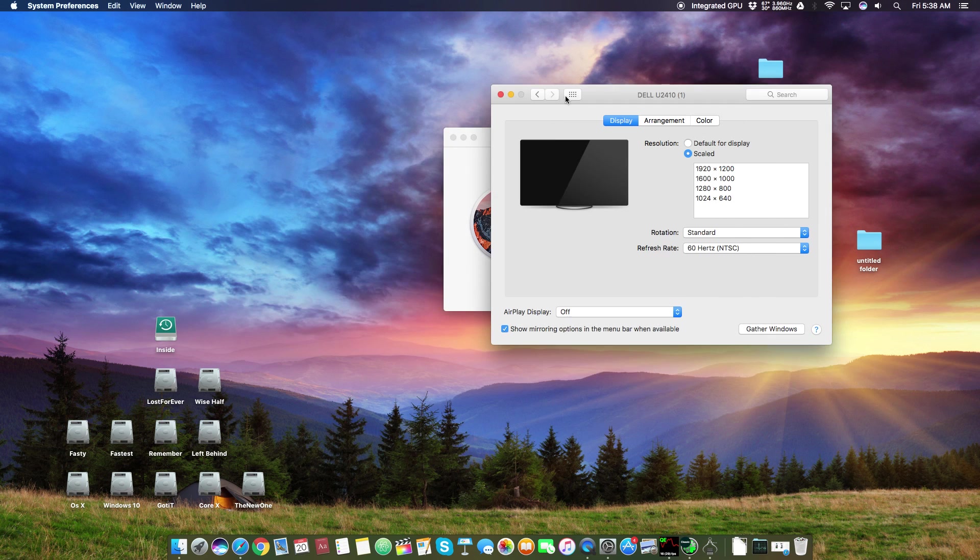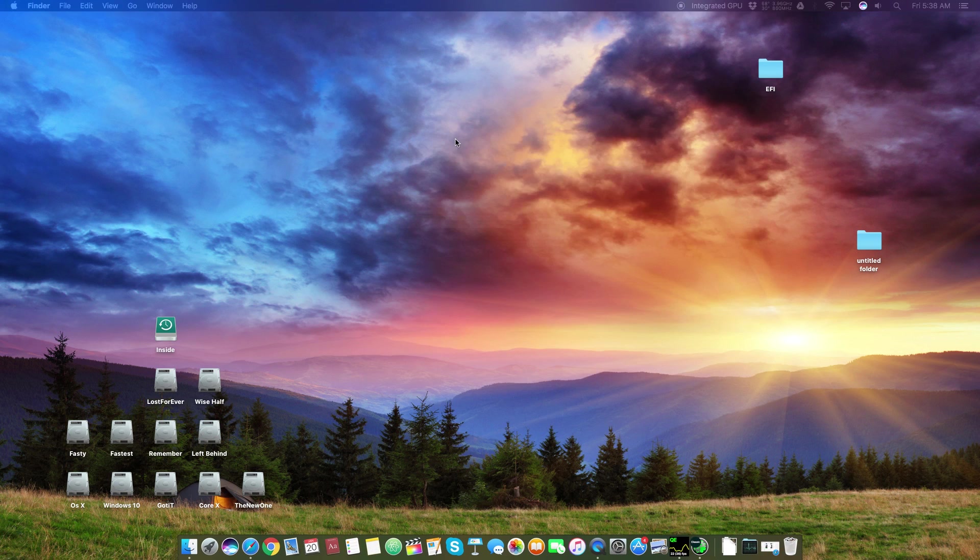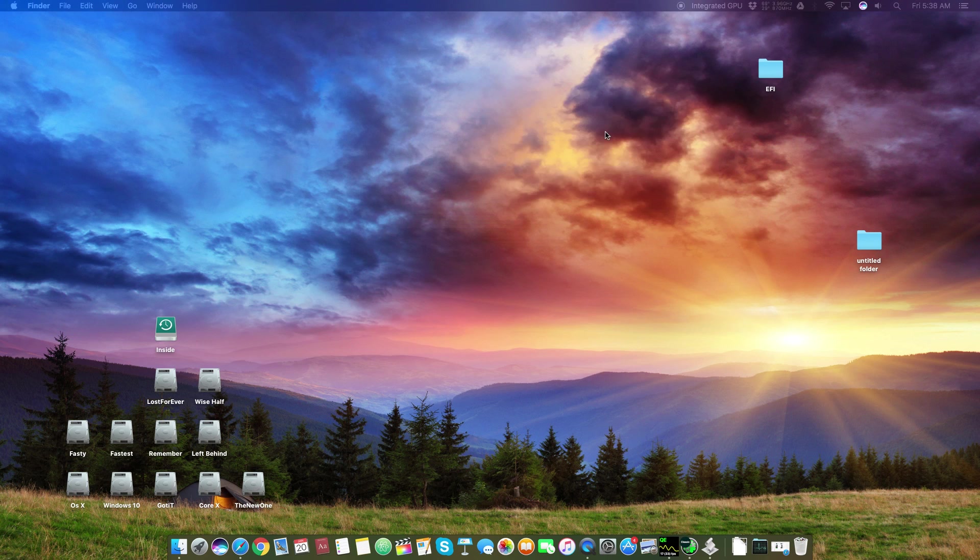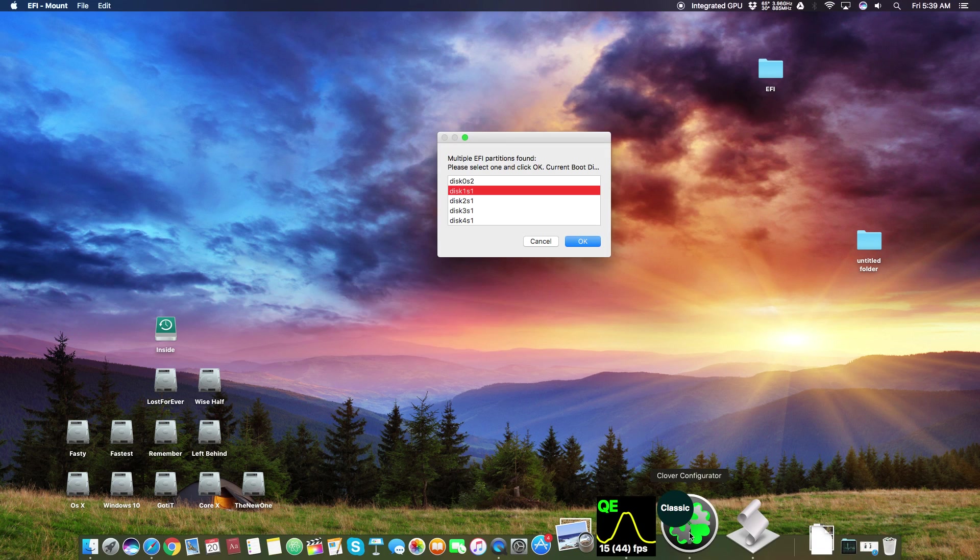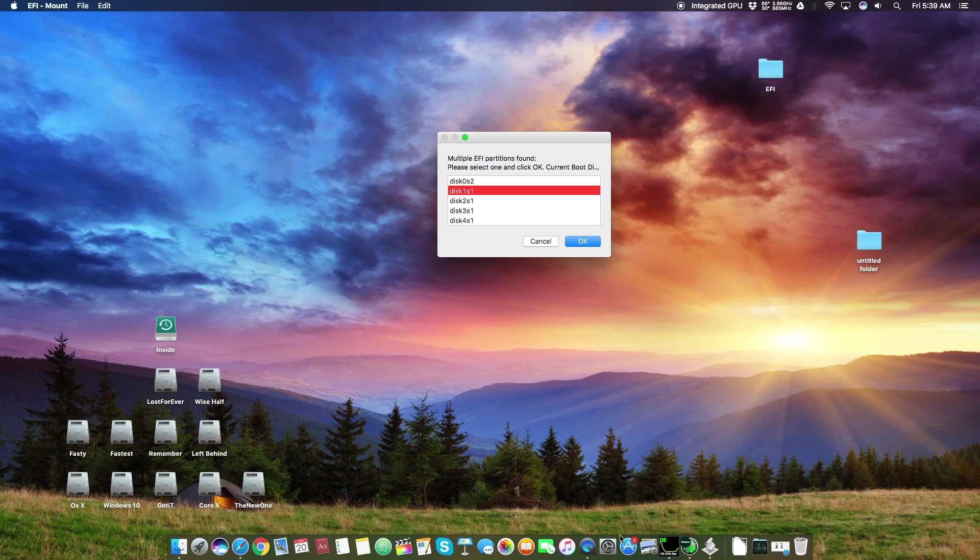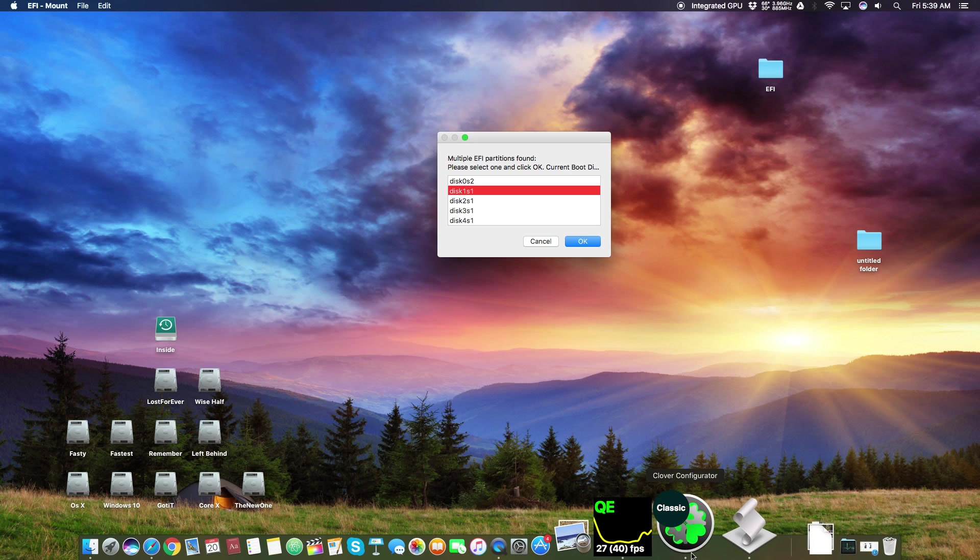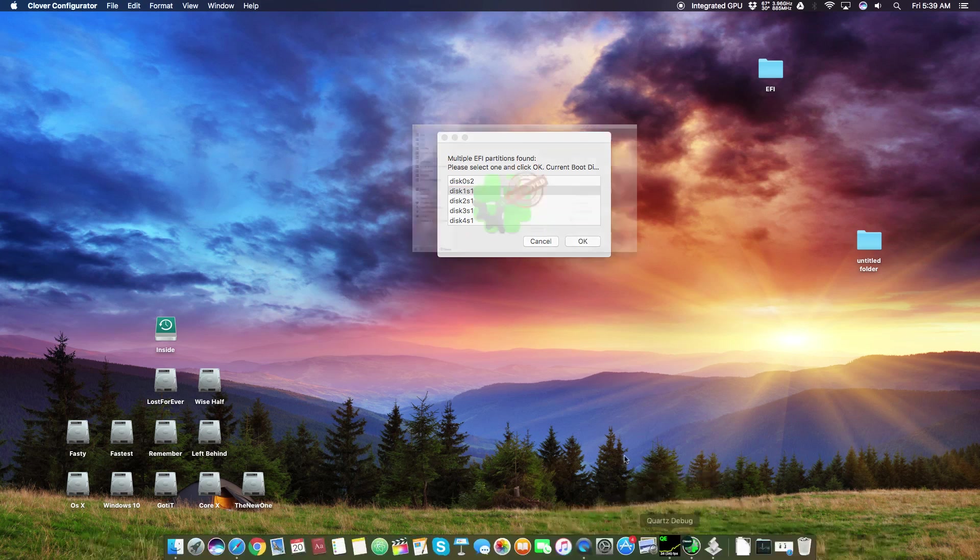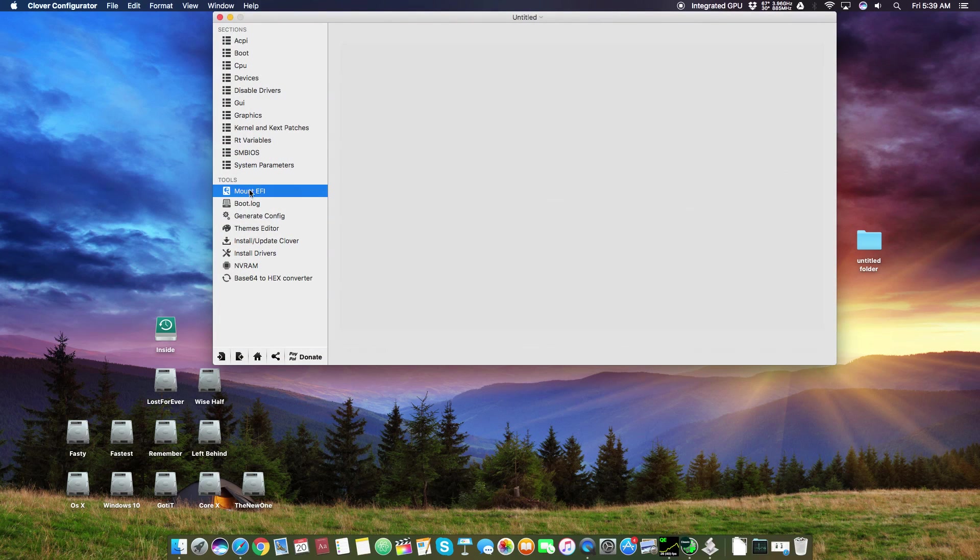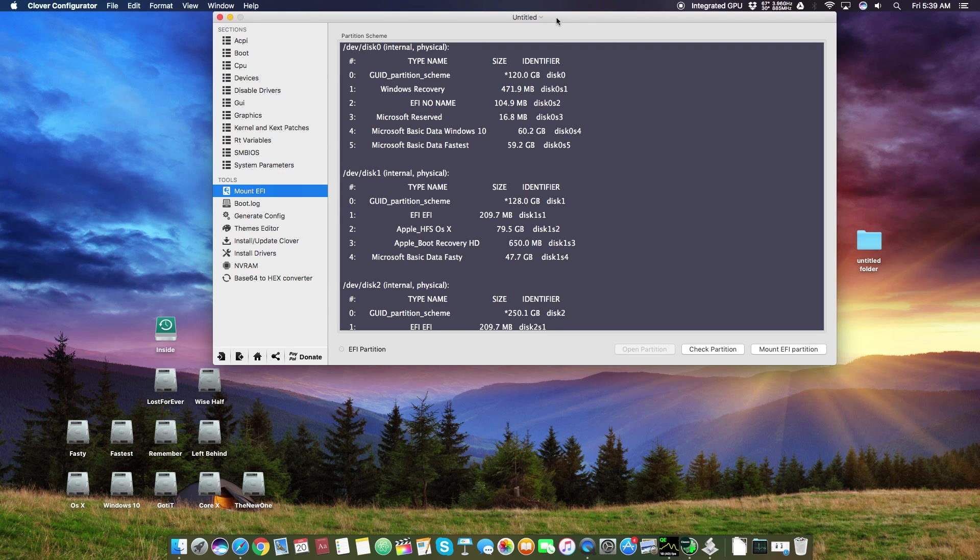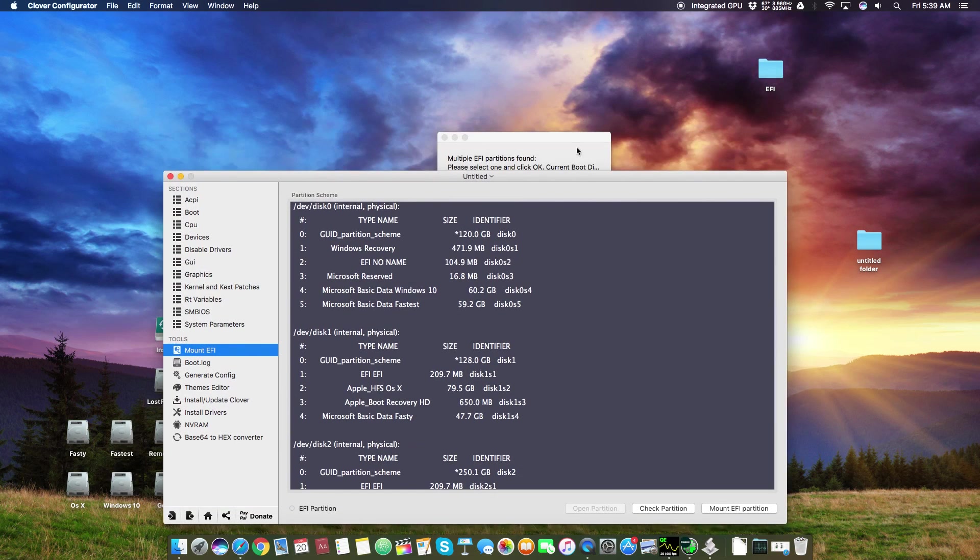The first thing you need is you need an EFI mounter. After opening it you have to enter your super secret password and then you have to mount your EFI. Remember if you don't know which one is your OS X disk, then you can just open Clover Configurator, go to Mount Check, and here you can see mine, my one is this one on which my OS X is installed.